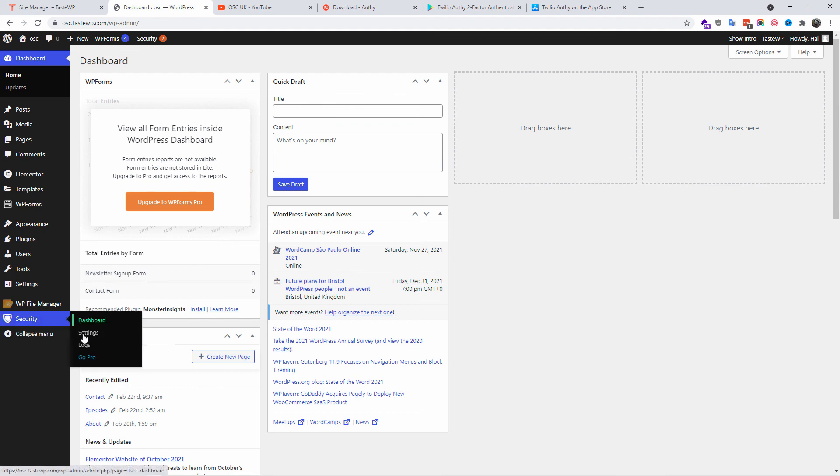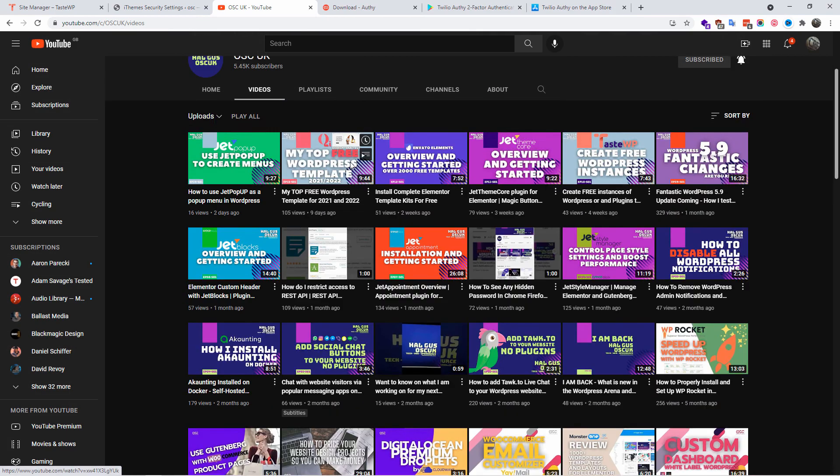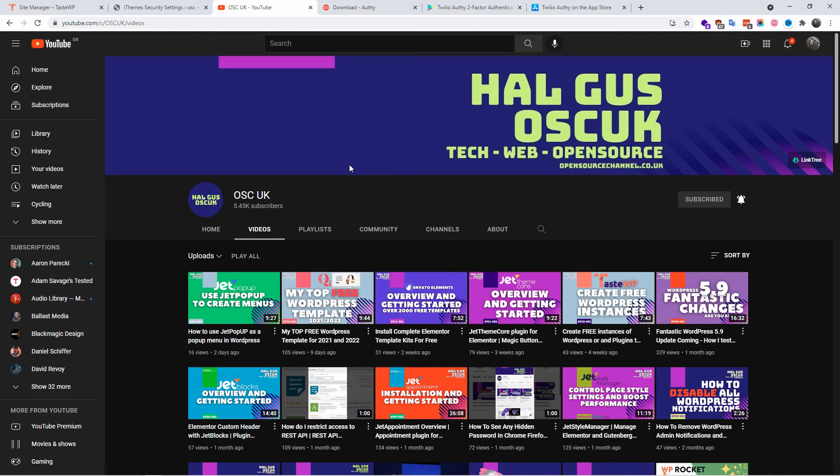Alright guys, so we came to an end of this tutorial. Don't forget to like, subscribe, share the videos. I can make more videos if you do that. Nevertheless, I'm gonna see you next time.